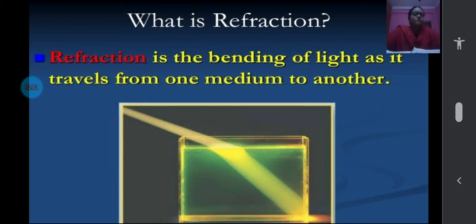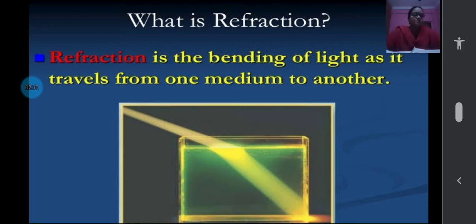When light is made to pass through — when it is changing the medium, that is from the air medium to the glass medium — you can see that the rays of light are getting bent slightly. This bending of light rays is called refraction.